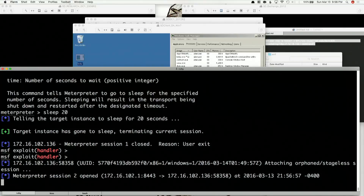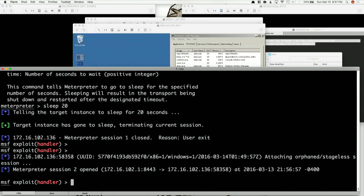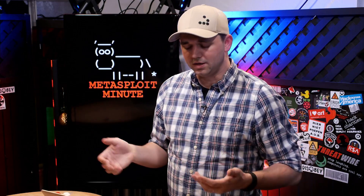And there it is — welcome back. And we can continue on with our session from there. After incident response has come and gone, or the user has come and gone, whatever — we just want to make the communications disappear for a period of time.